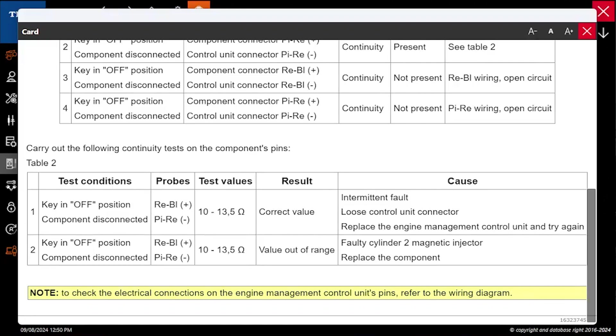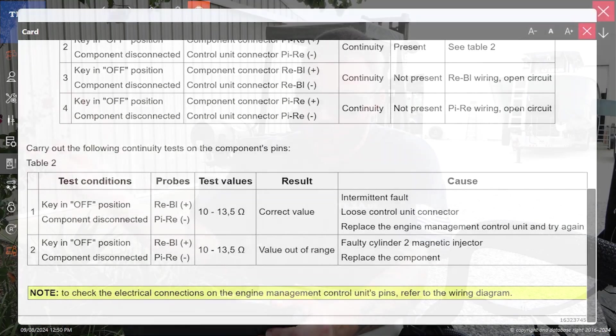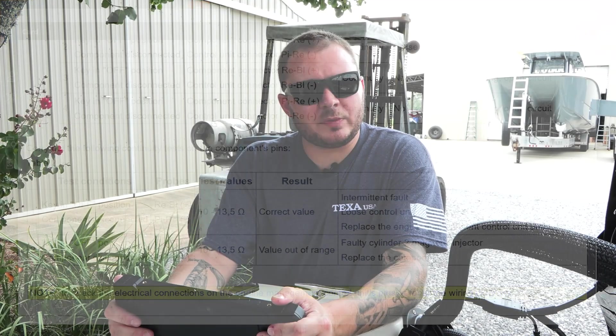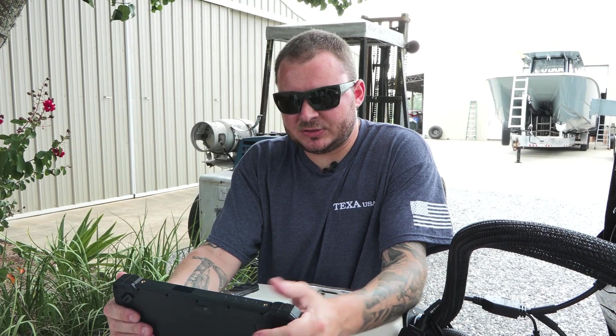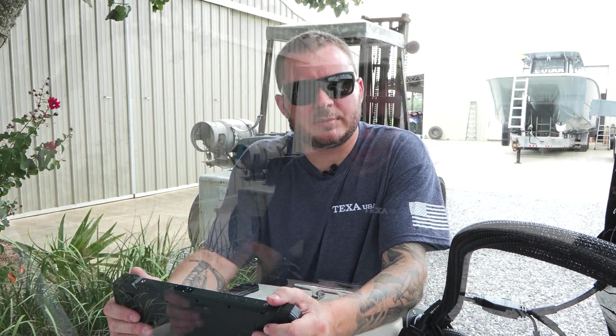Whether you have a loose connection somewhere or the component itself is damaged and needs to be replaced.